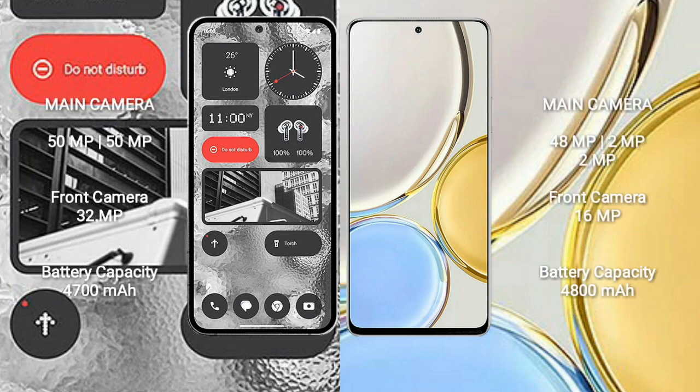Nothing Phone 2 rear dual-camera setup 50MP plus 50MP and front camera 32MP. Honor X9 rear triple-camera setup 48MP plus 2MP plus 2MP and front camera 16MP.